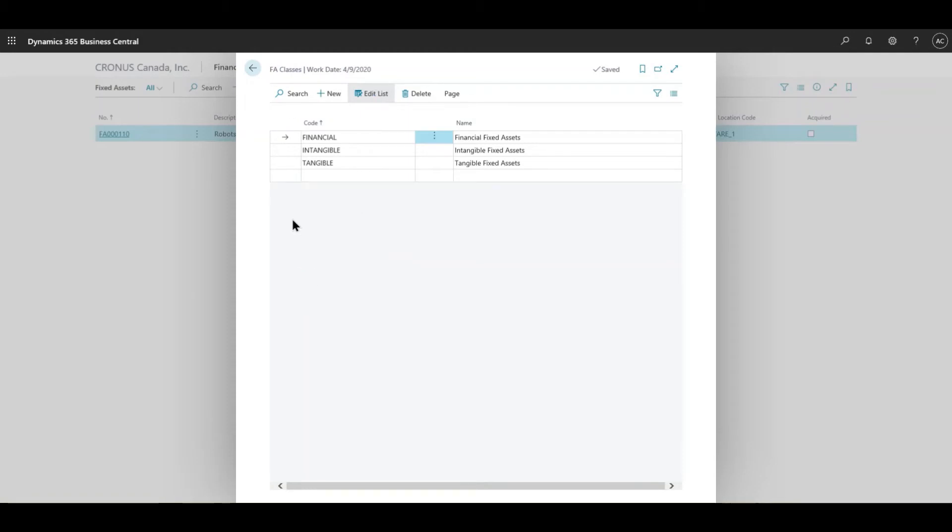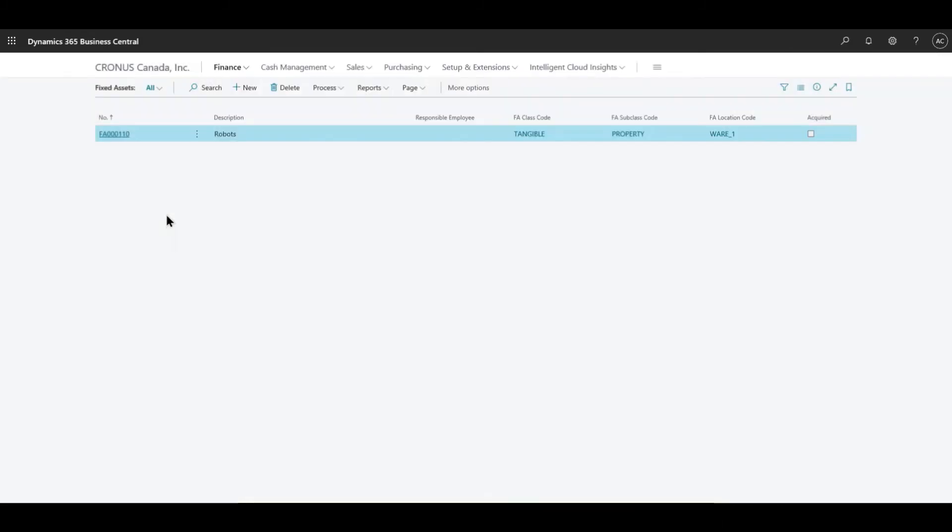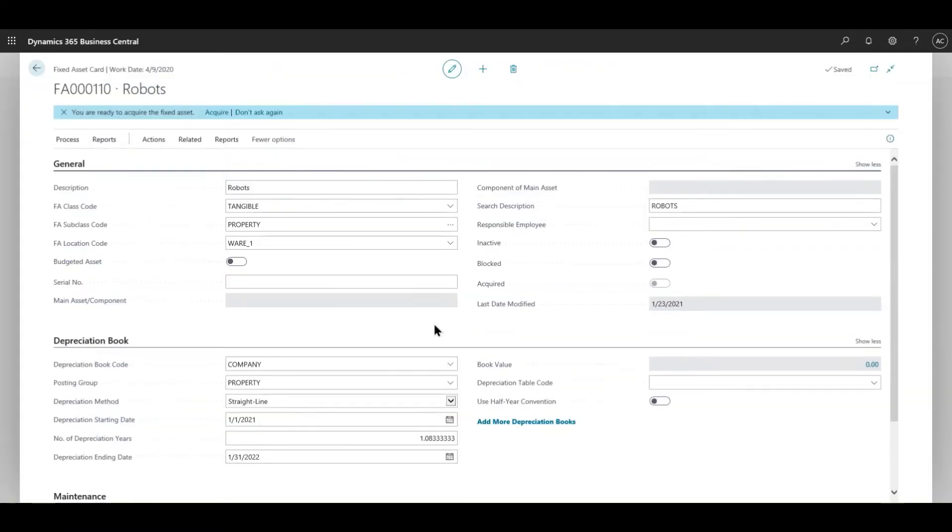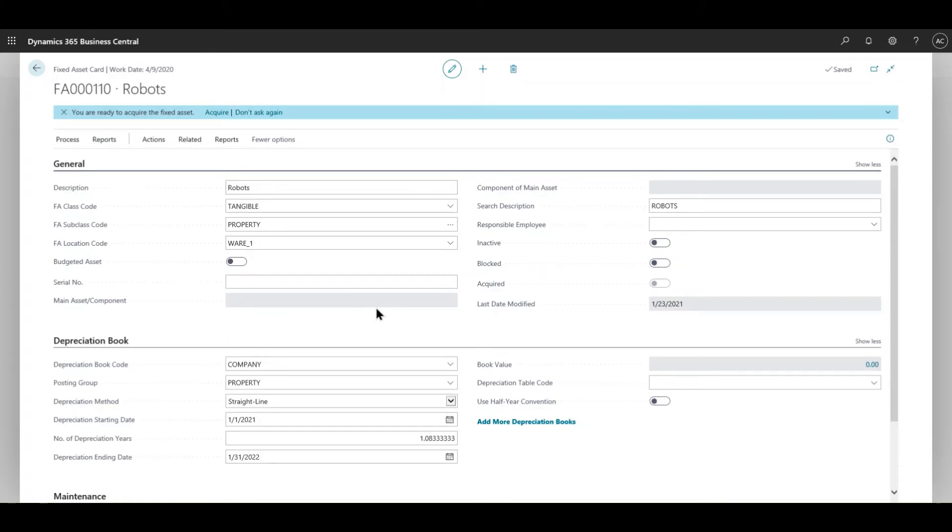With that, you can at least create a new fixed asset at this point. So when you click new, a card would open and you would have to fill in some of the information. As you can see, FA000110 is the number series that has been assigned to this fixed asset. Every time you create a fixed asset it will take an incrementation of either one or ten depending on how you configure your number series.